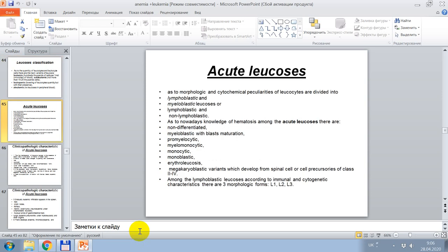Acute leukoses: according to morphological and cytochemical features, leukocytes are divided into lymphoblastic and myeloblastic leukoses. According to the knowledge of hematosis, among the acute leukoses are non-differentiated, myeloblastic with blast mutation, promyelocytic, myelomonocytic, monocytic, monoblastic, erythroleukoses, and megakaryoblastic variants, which develop from stem cells or cell precursors of the second or fourth class.